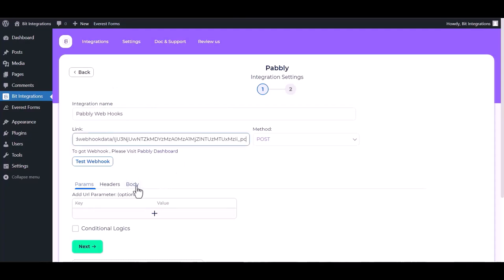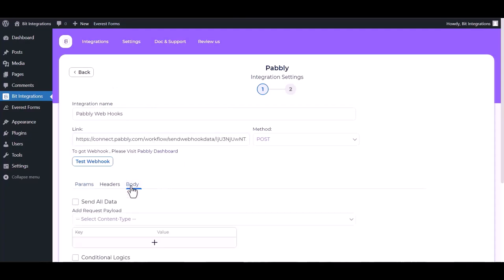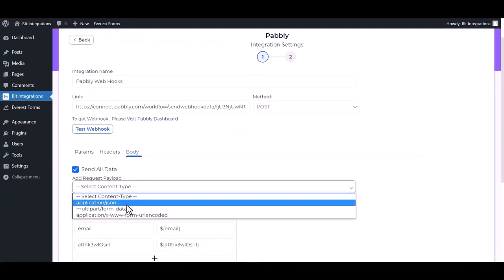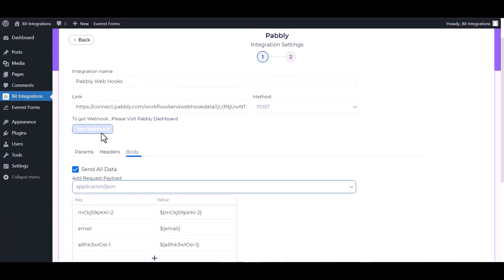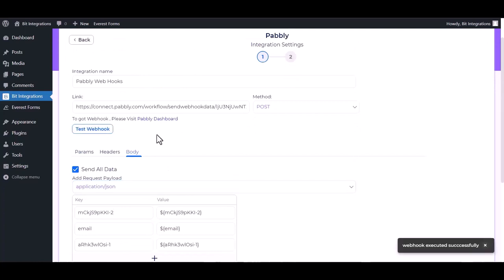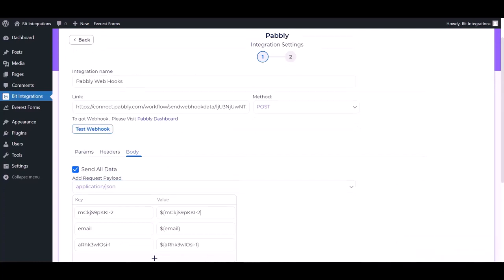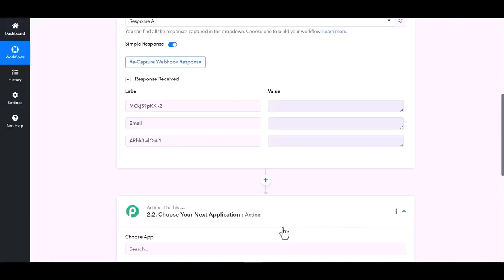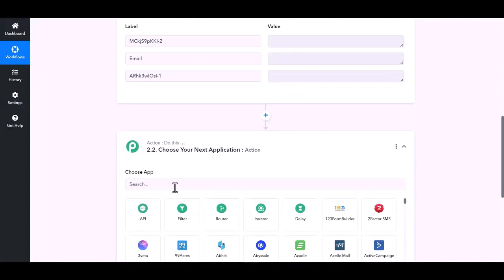Body send all data, choose application JSON. Test webhook, webhook executed successfully. Done, next, finish and save it. Now go to Pably site.